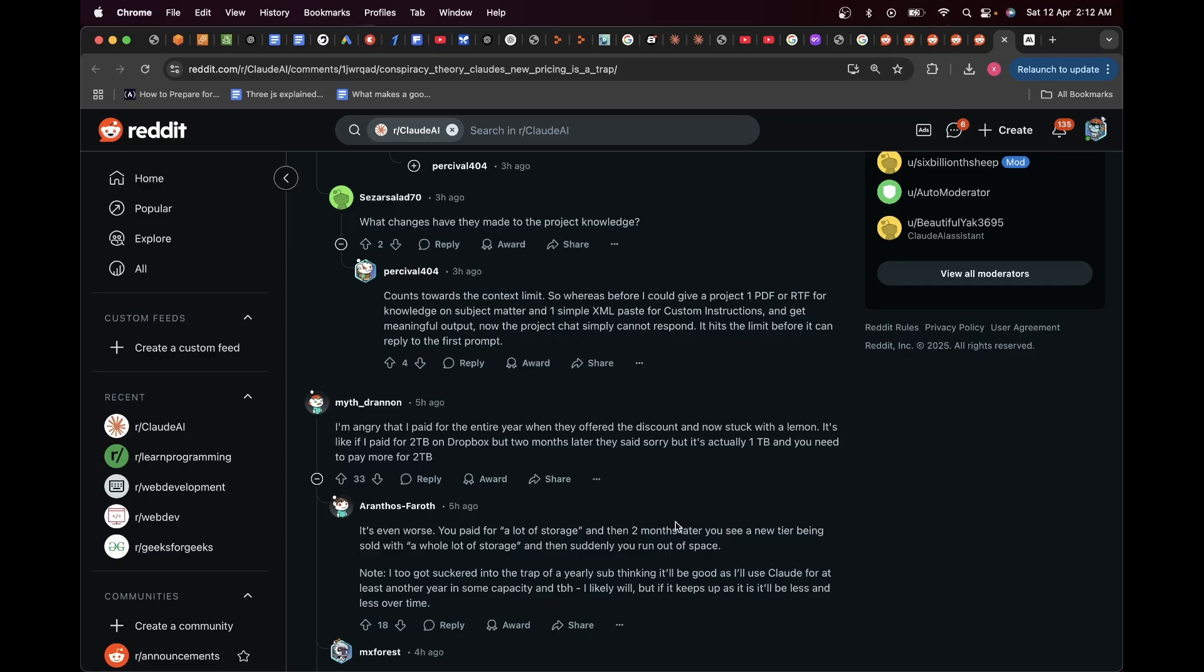So basically people who have taken Pro plans at a discount paid for the entire year getting a discount, but now it suddenly seems like there's a new pricing model which has come up that has more storage or more context window length. But ever since this has come out, the old Pro plan that you had paid for—its storage or its context window—has drastically reduced. So the entire money you paid for that year starts to become invaluable, which is pretty much Anthropic robbing their customers, which is totally an incorrect thing to do.